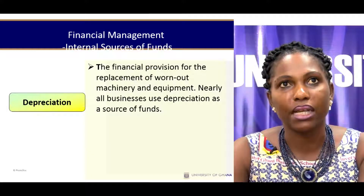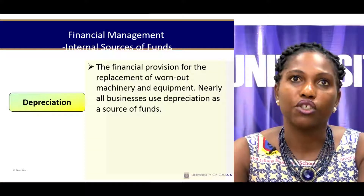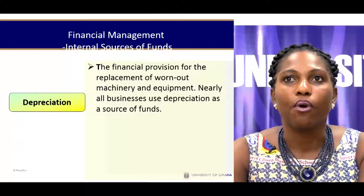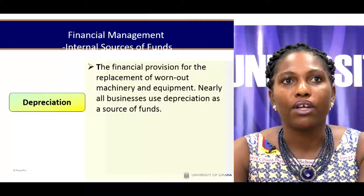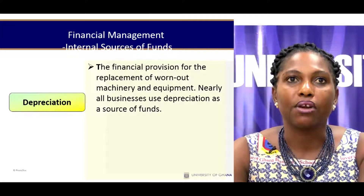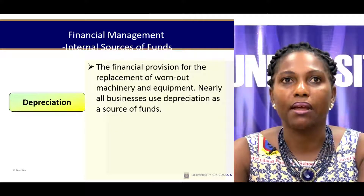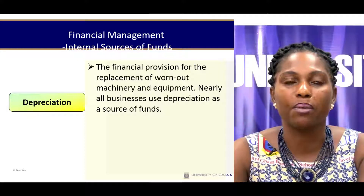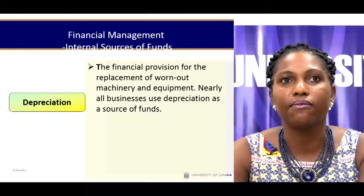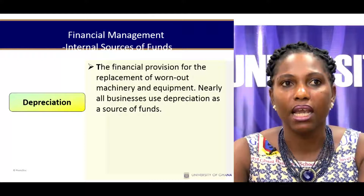Depreciation can also be seen as an internal source of funds because it is a financial provision for the replacement of worn-out machinery. For most firms, even though depreciation is a non-cash expense, it is a form of savings. If you had to rent the material you would have paid out that cash, but because it has already been purchased, depreciation is a form of funds inflow — you do not have to make the payment but you get to use the facility in question.